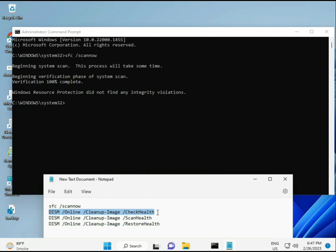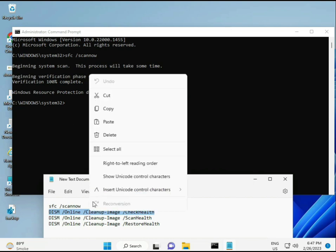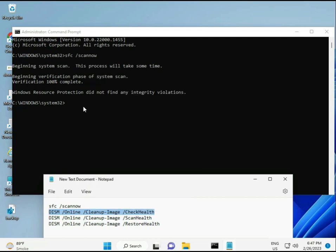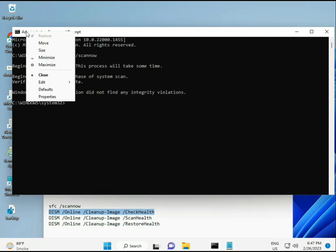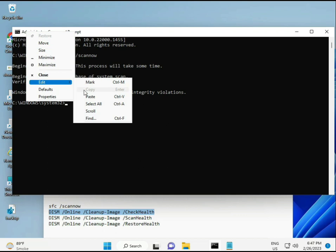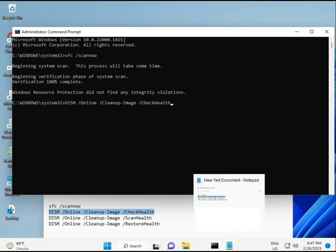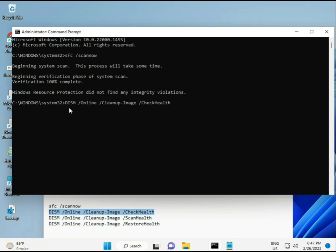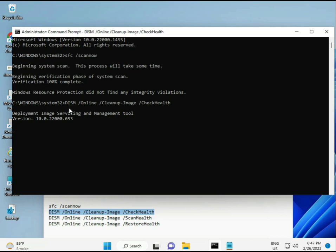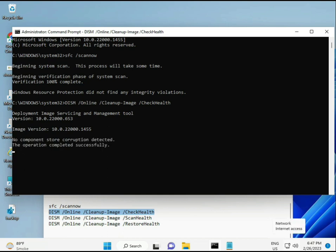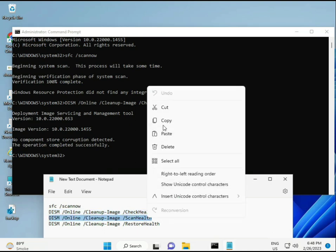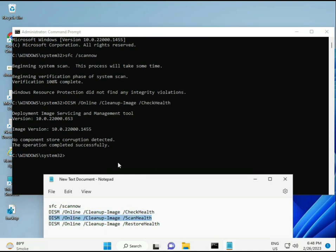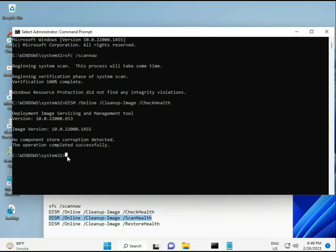When the first is almost complete, copy and paste the second command, then enter it. Now the third command.